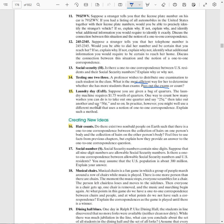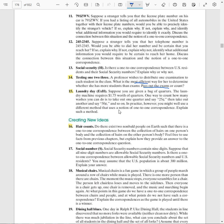Laundry day. Number 15, suppose you're given a bag of quarters. The laundry machine requires $1.75. One way to count how many washes you could do is take out one quarter and say 25, then take out another 50, right? 75, $1, $1.25, $1.50, $1.75. In practice, however, you might well use a different method that uses the notion of a one-to-one correspondence.